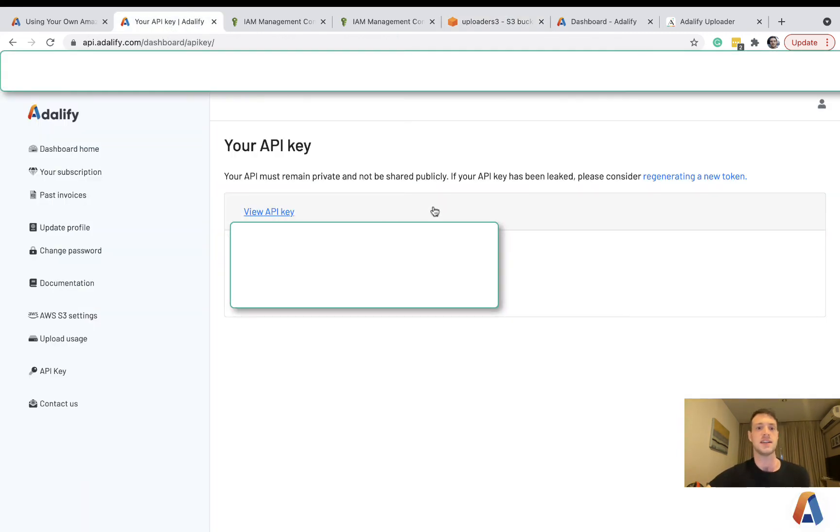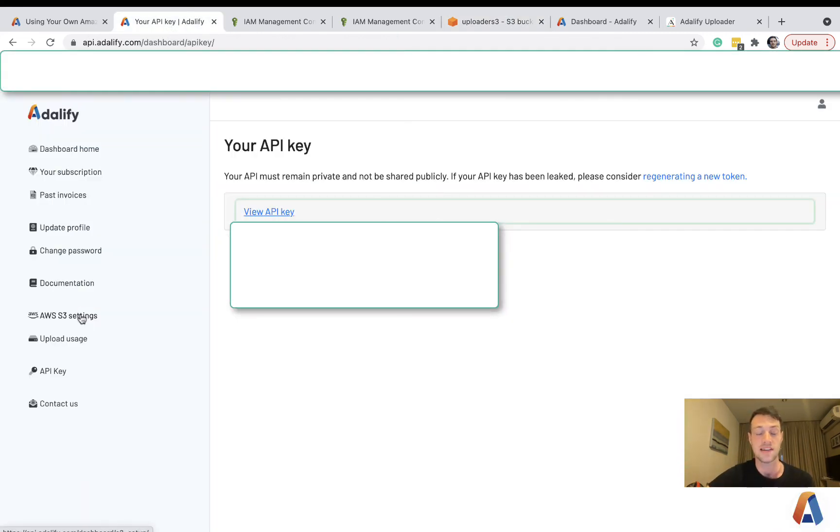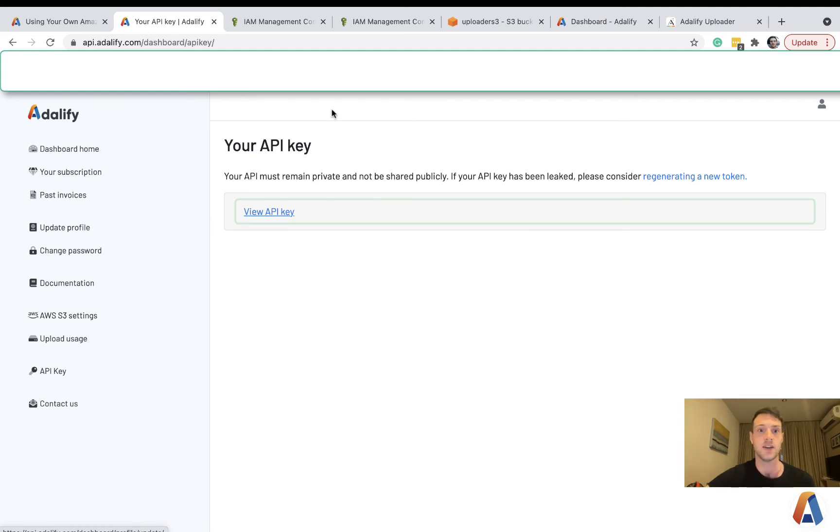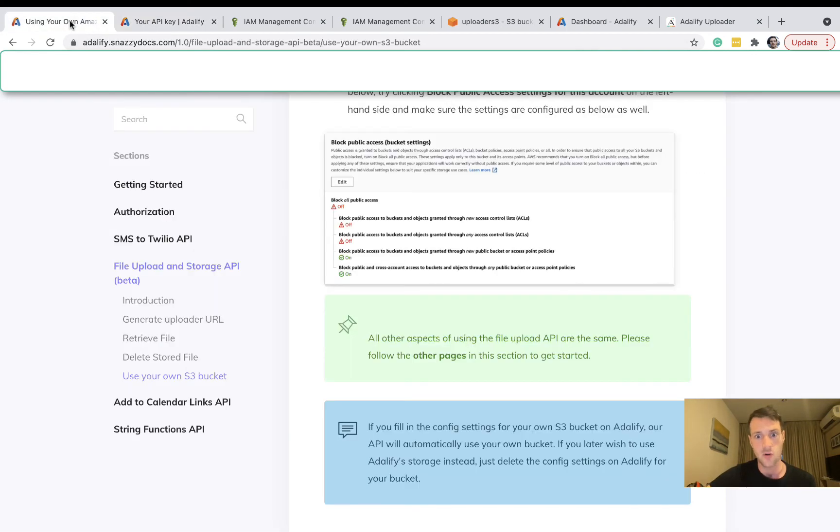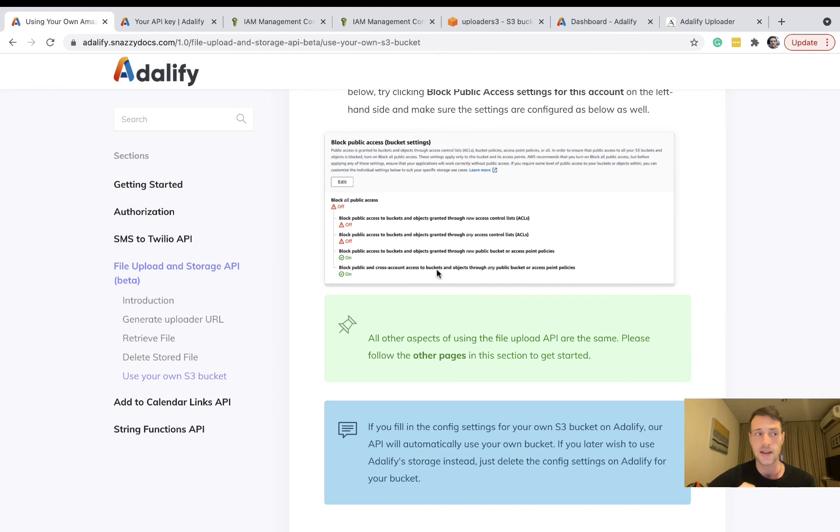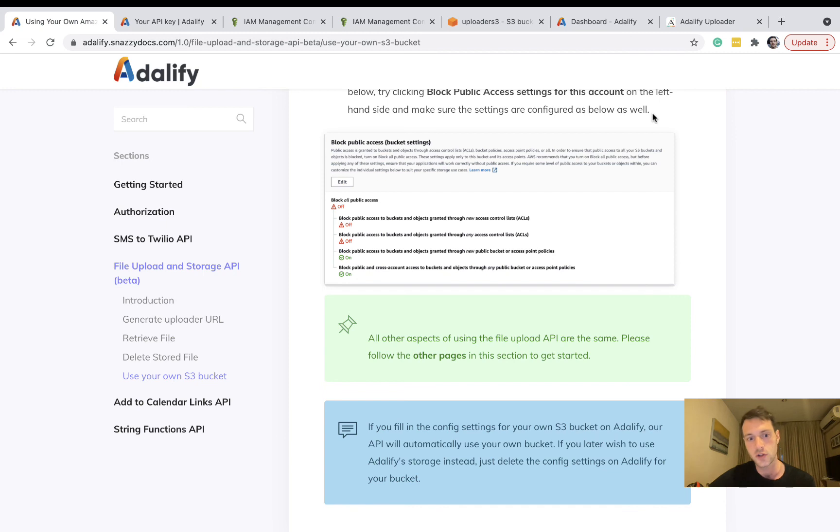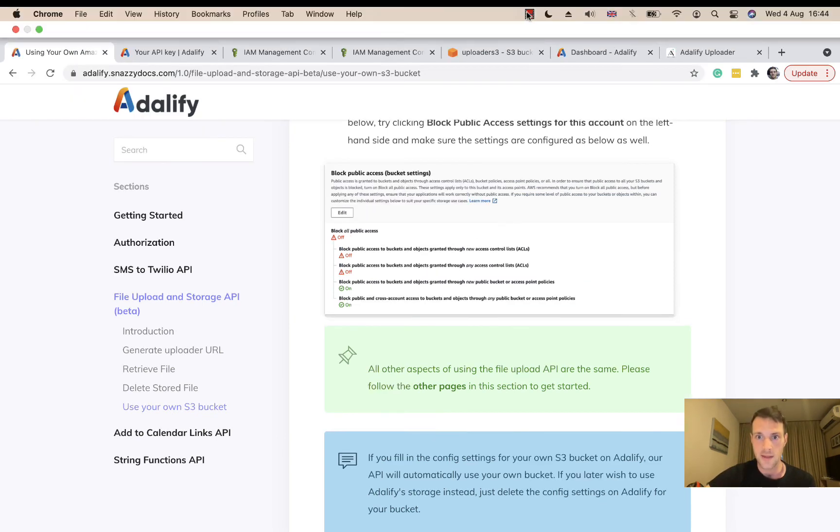As long as your details are filled in on your Adalify account for S3, it will automatically use your S3 bucket. So I hope that all makes sense. Don't forget you need to have watched the other video first. And if there are any questions, you can ask on YouTube or email support at Adalify.com. Thank you.